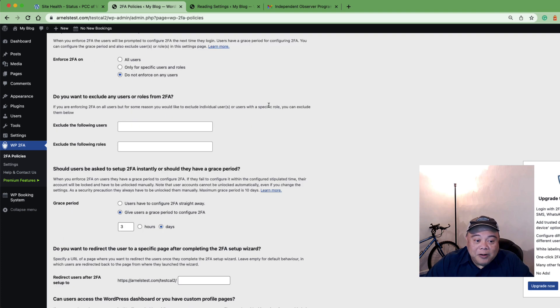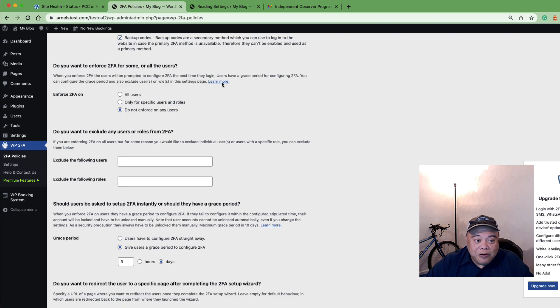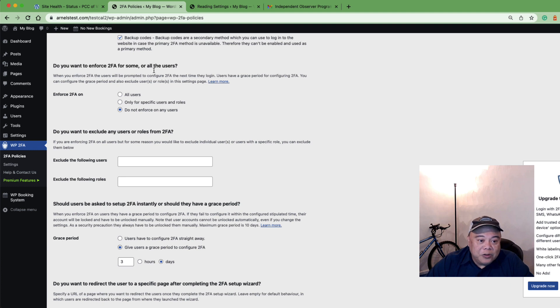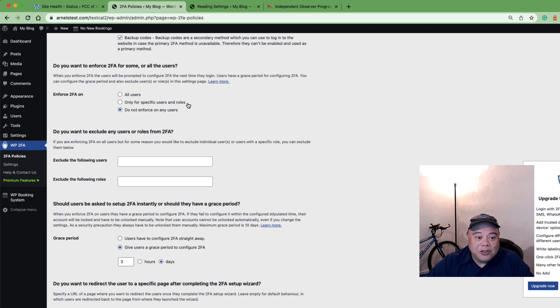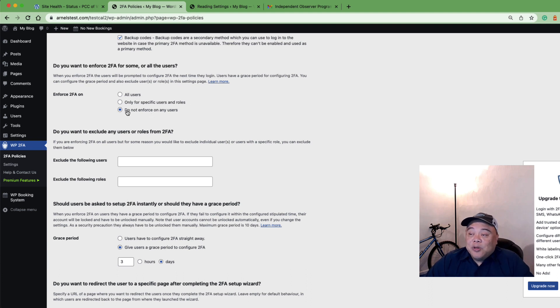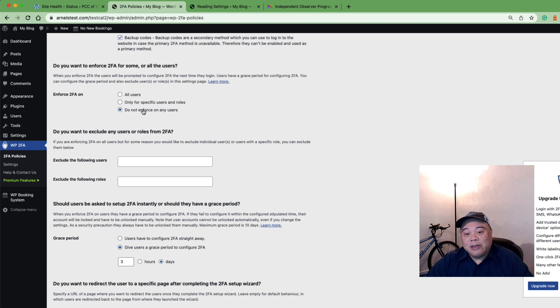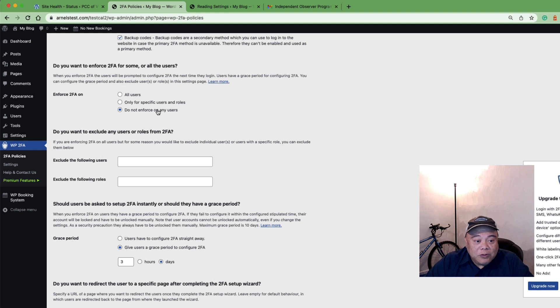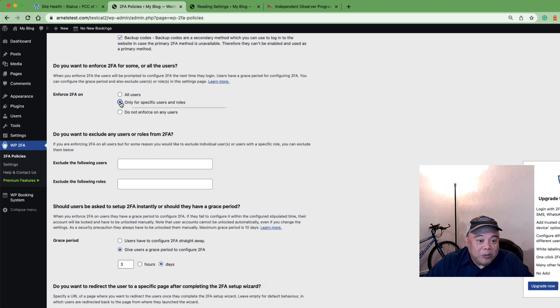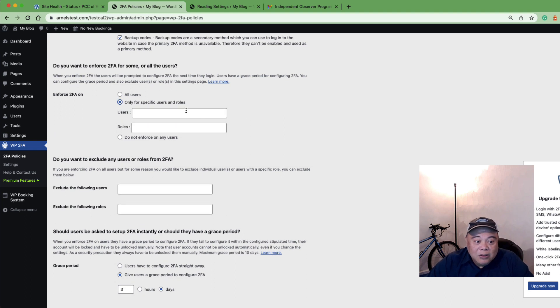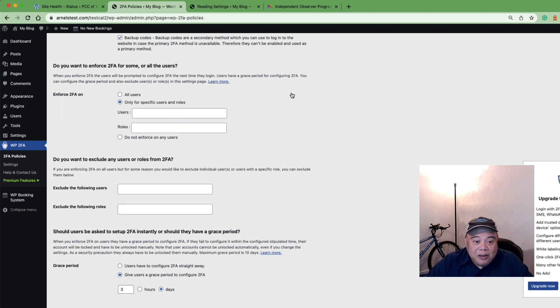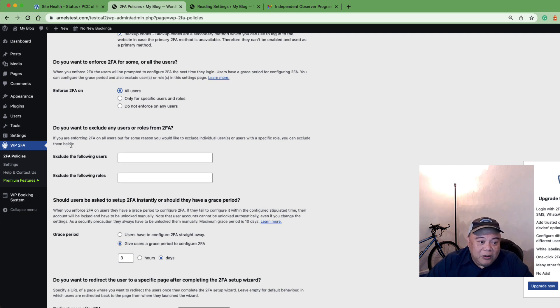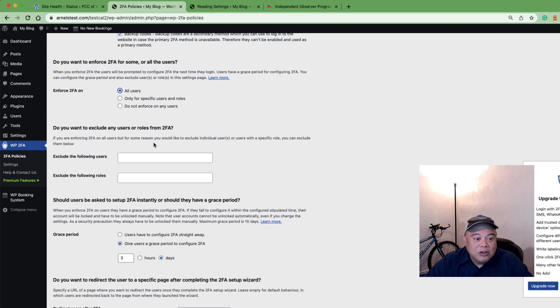The next part is for enforcing 2FA for some or all users. Here you can enforce it for all users, only specific users and particular roles within your WordPress installation, or you could just say it's optional. If you say do not enforce on any users, then it's up to them to set it up if they want to use it. If you exclude users or roles, if you say I only want to use some, then you would need to specify either the user or the role and you would type those in. You can also go down here—if you're enforcing 2FA on all users but you want to exclude specific people, you can create exclusions here.